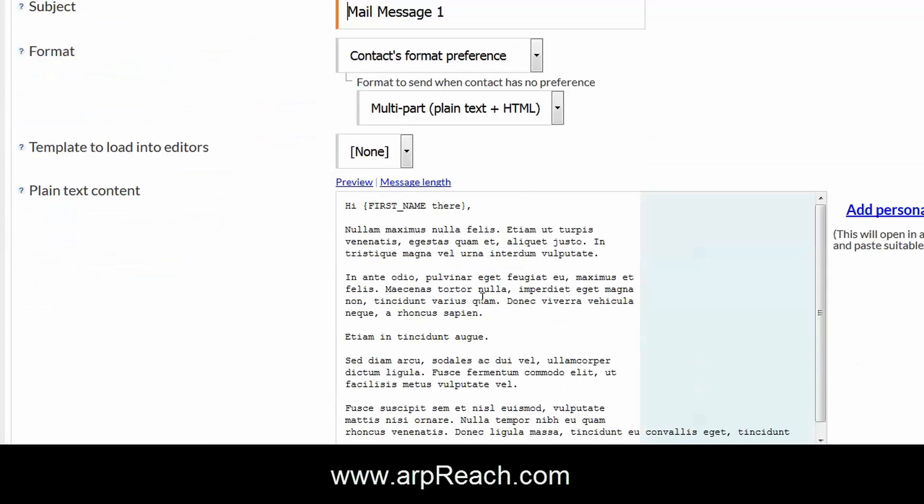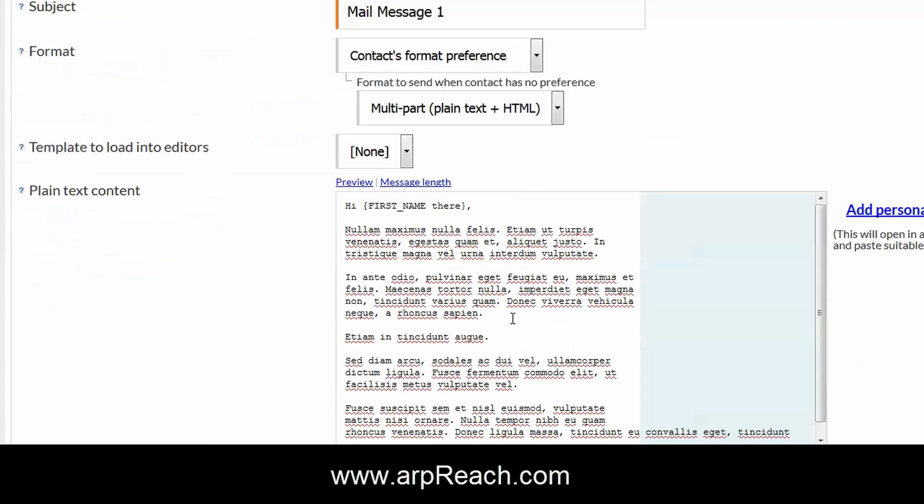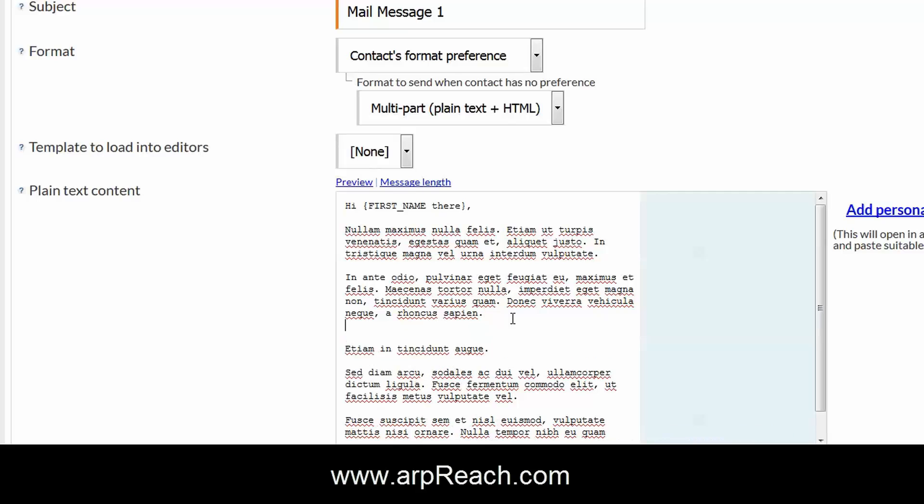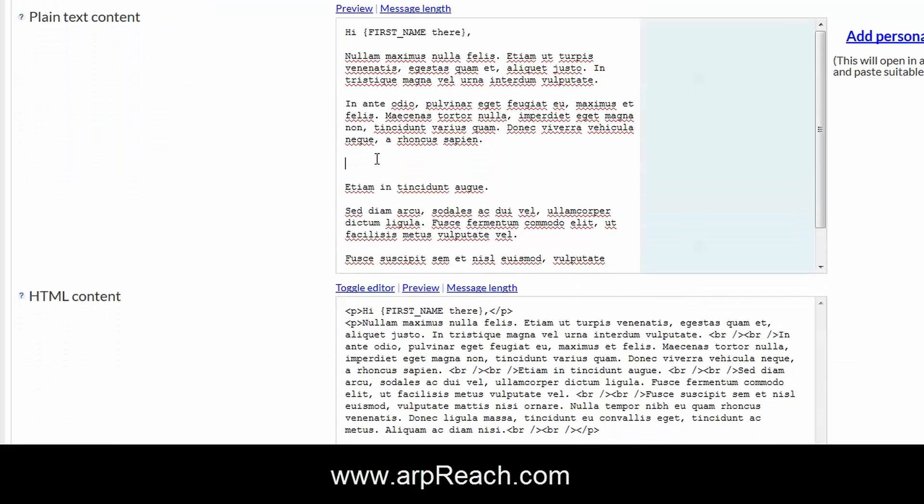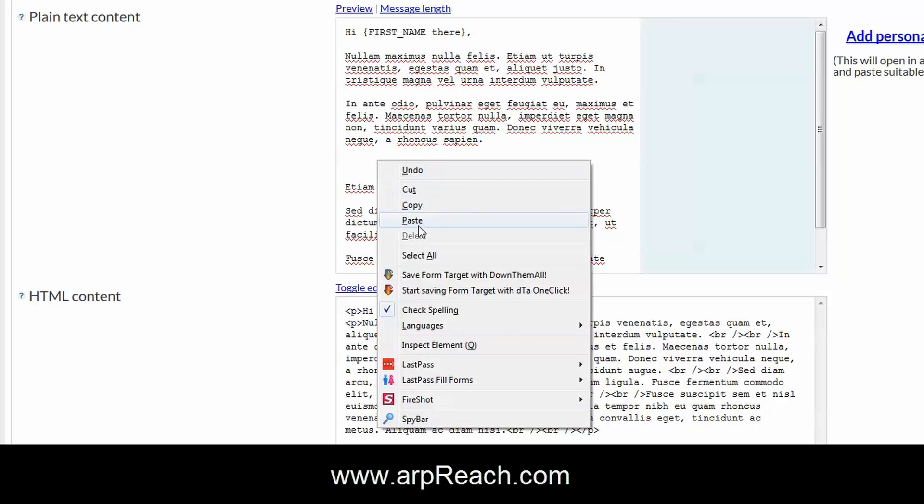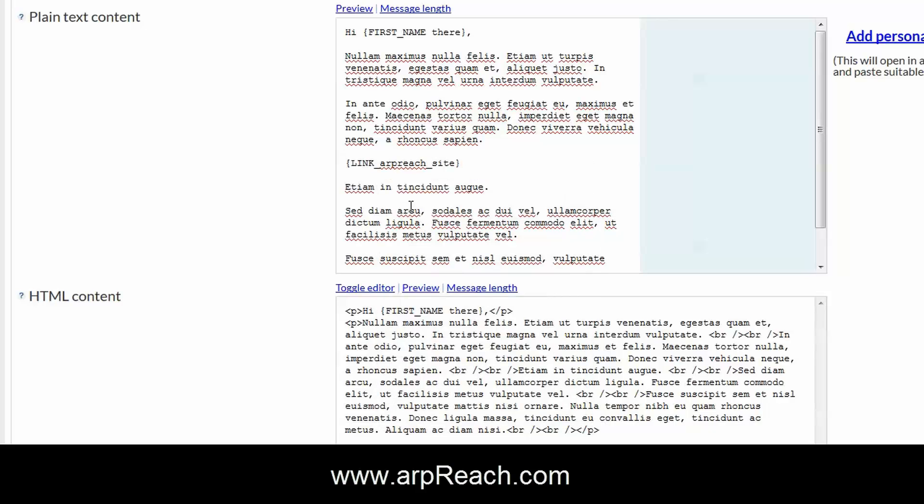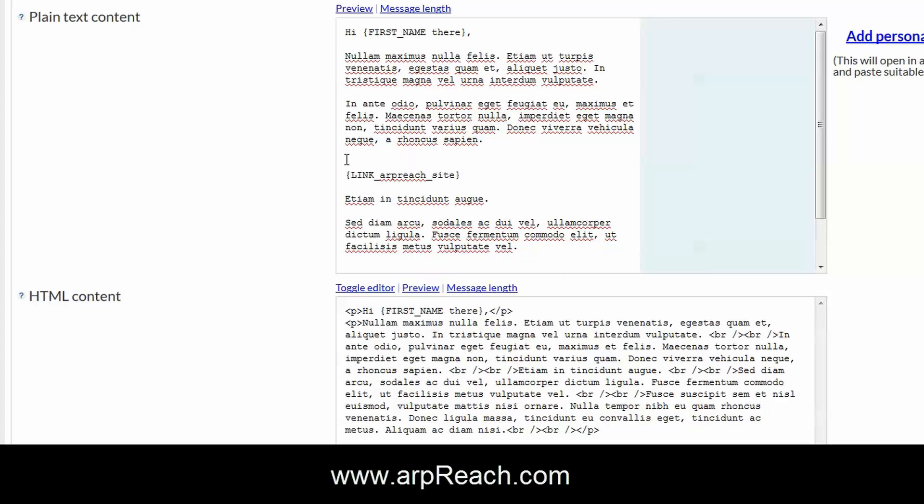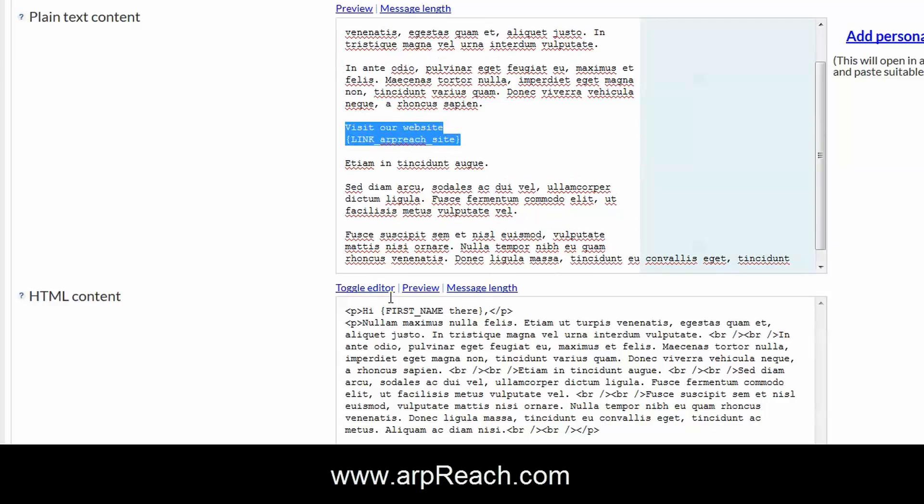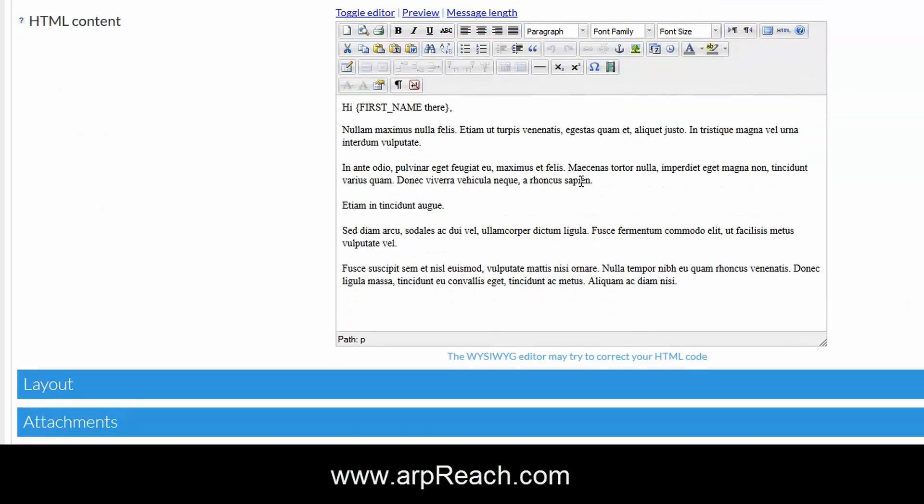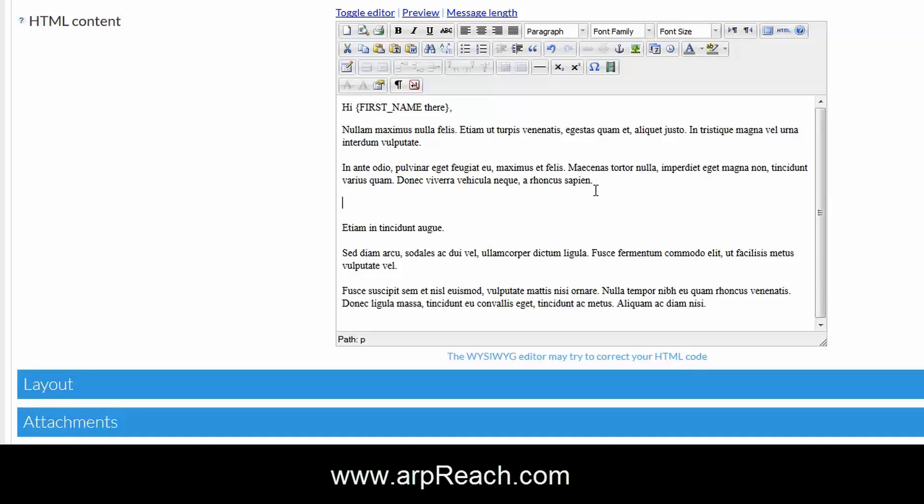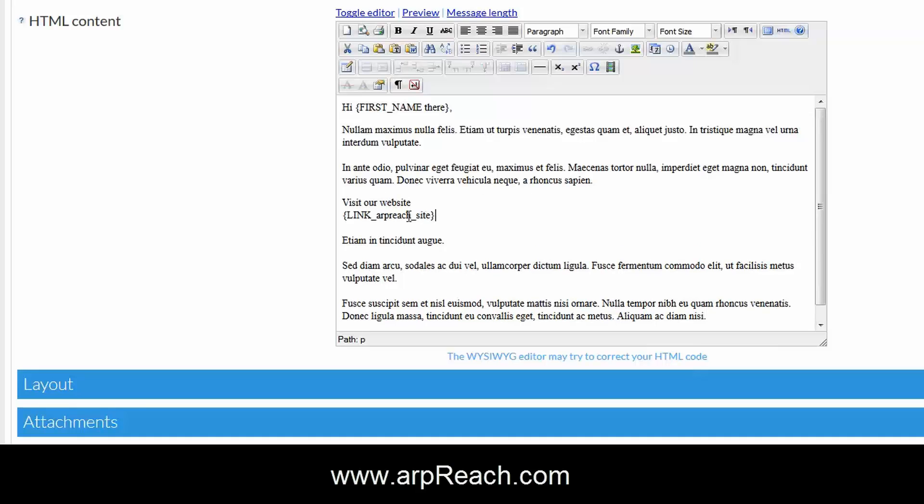Here you can add the link wherever you want. So what we'll do is we'll paste the tag into the email and you could give it a message above, visit our website, nothing too difficult. Then we could copy this here, toggle onto the editor for the HTML content, and we can add the tag in one of two ways and I'll show you both of them now.